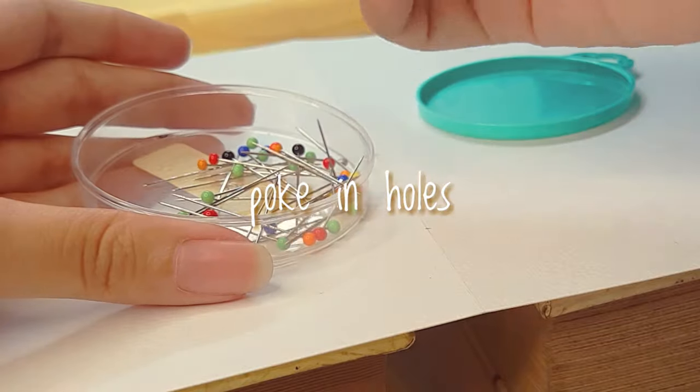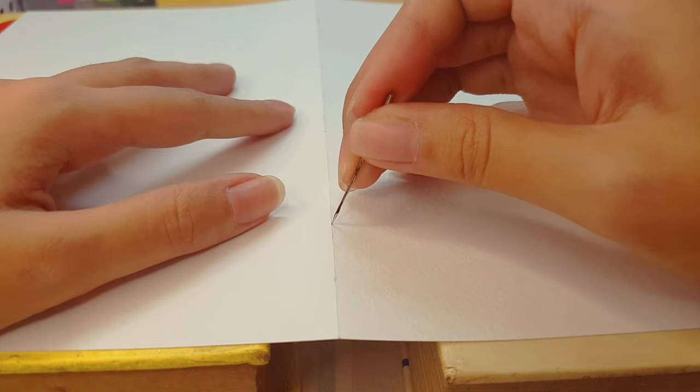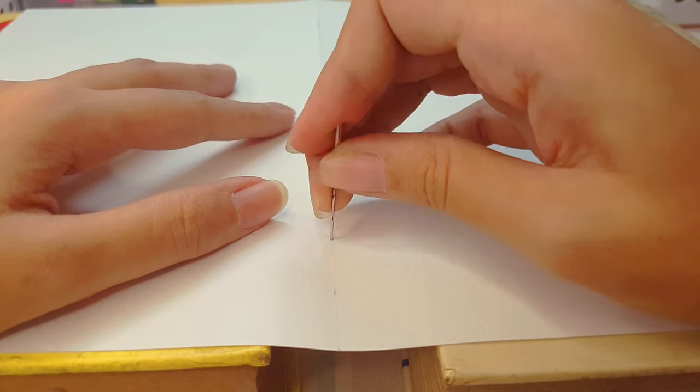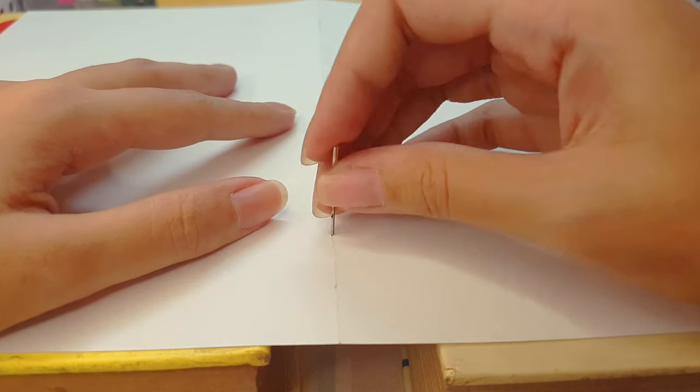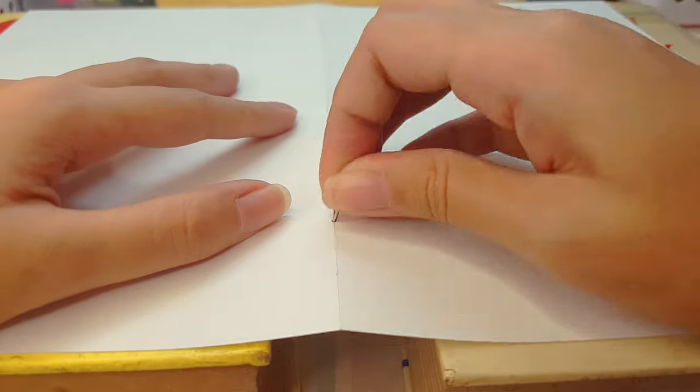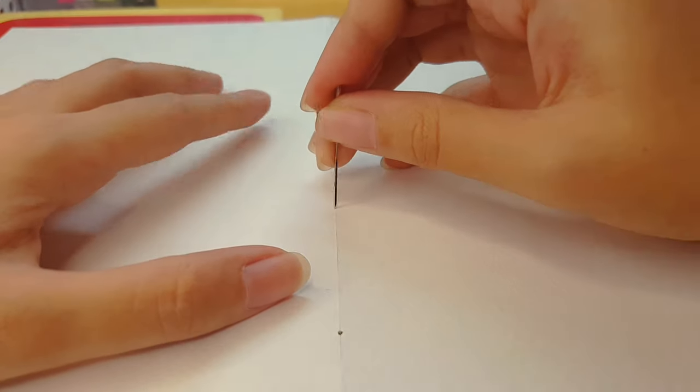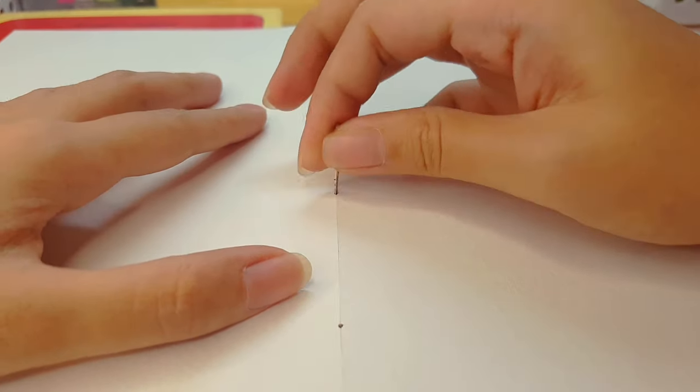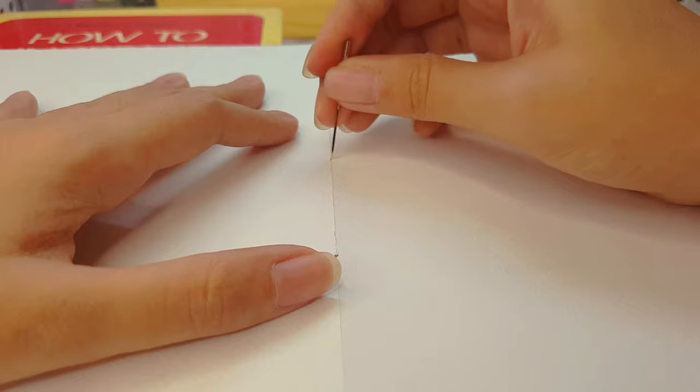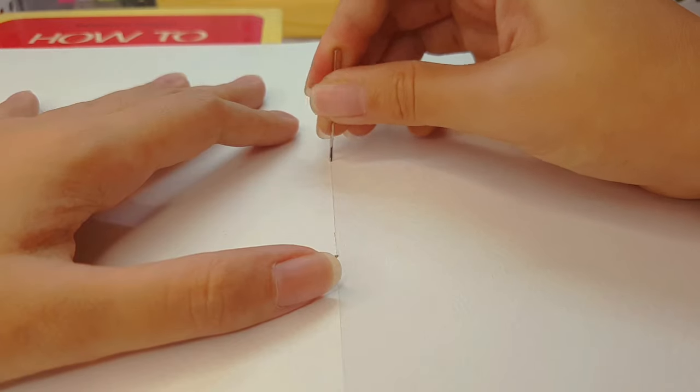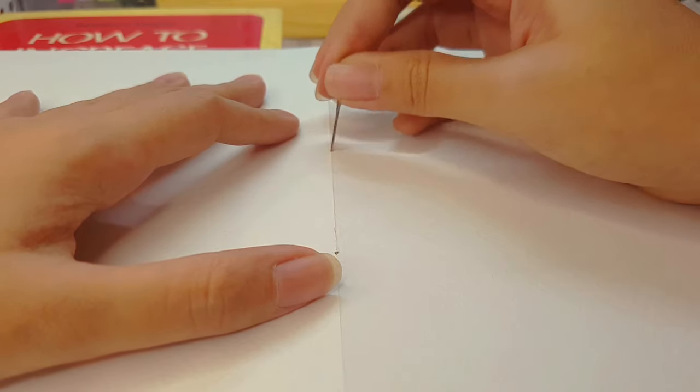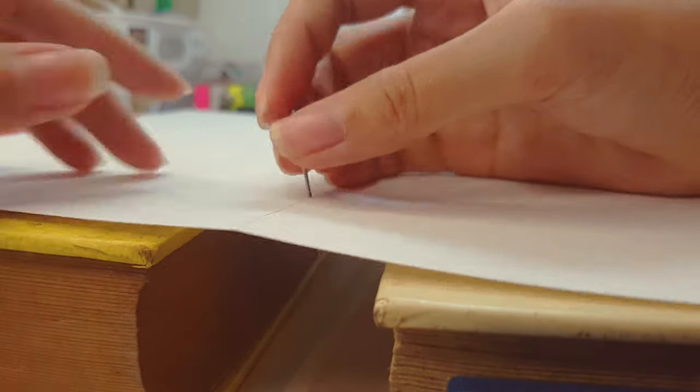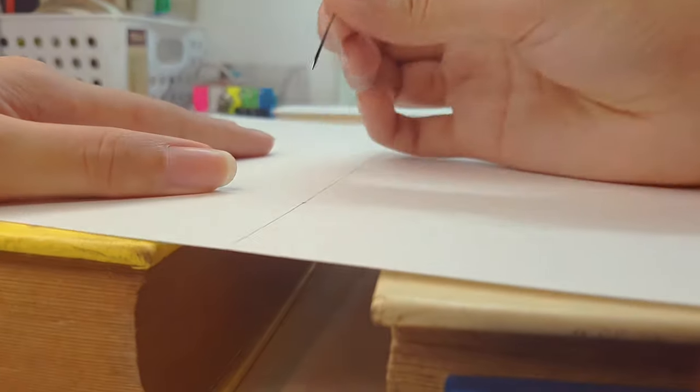And then once we're done marking the paper, we are ready to poke in some holes. Just take a needle, preferably a big one so that you won't have troubles pulling the thread through later on. This is a spare needle from a sewing machine and it's wide so I thought this would be perfect for poking through holes.